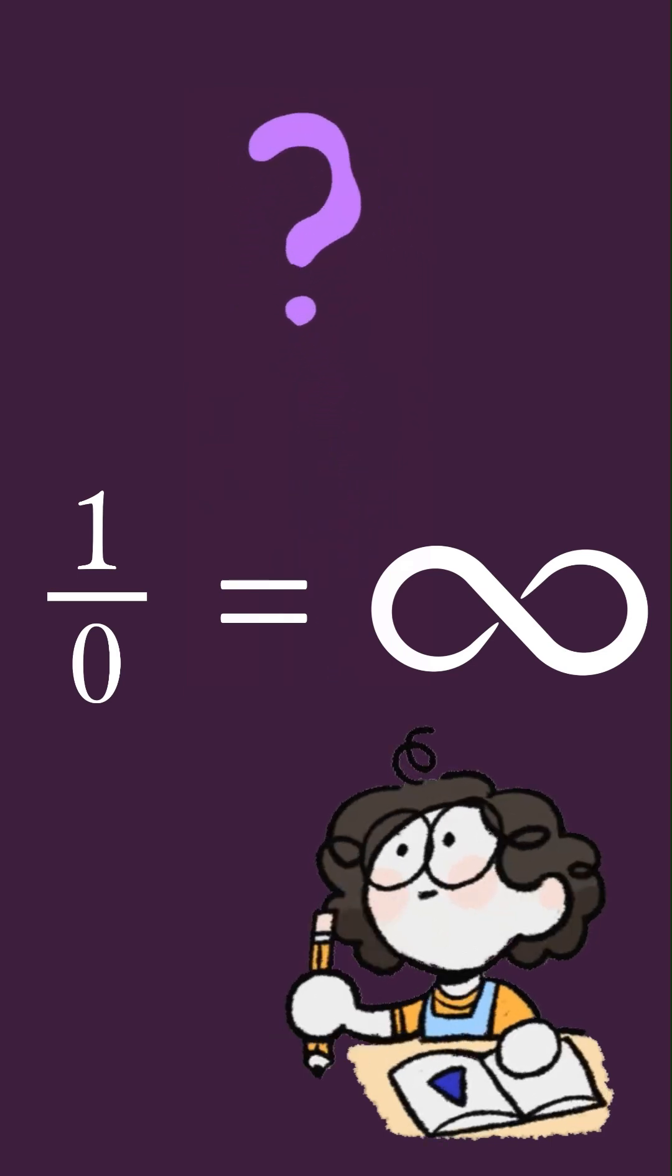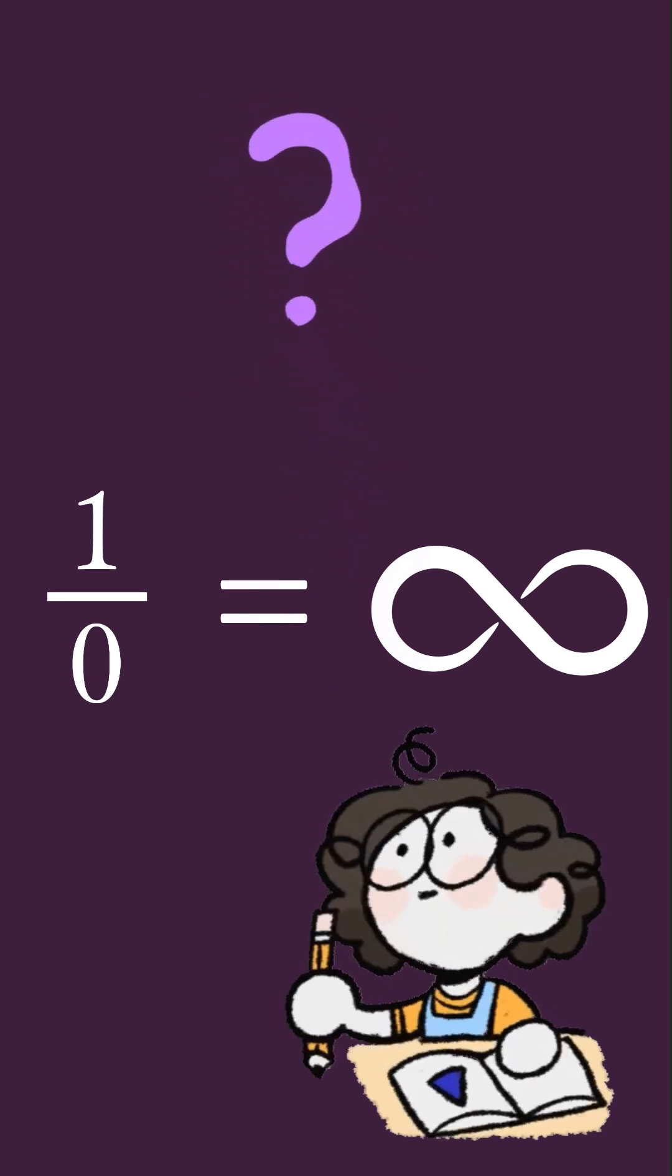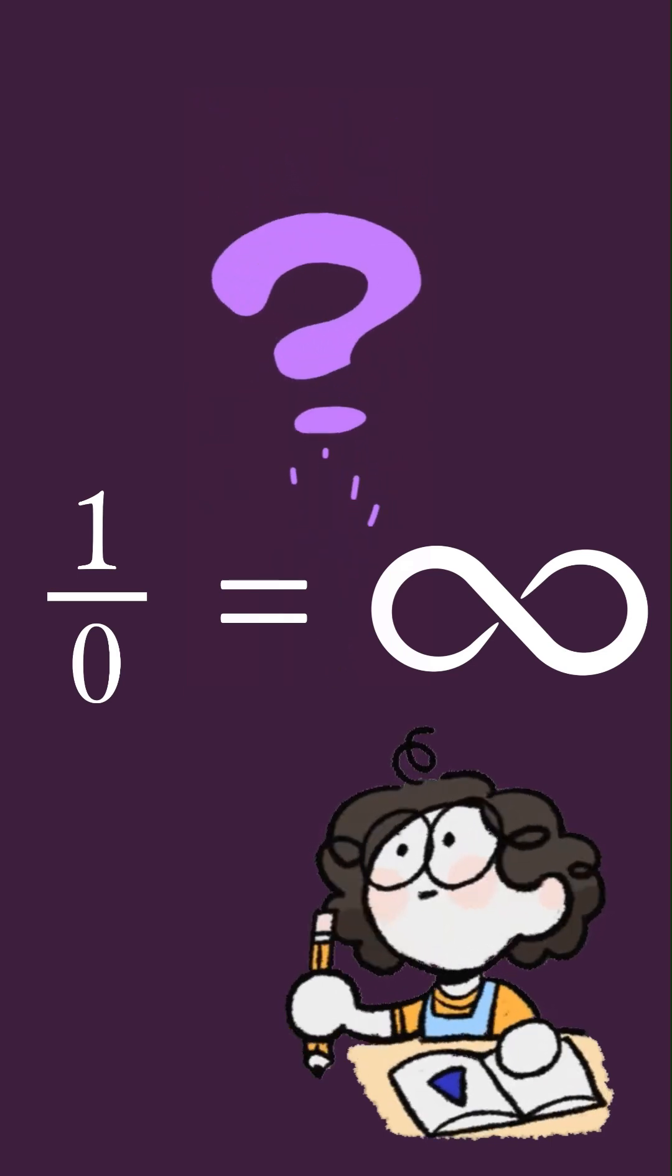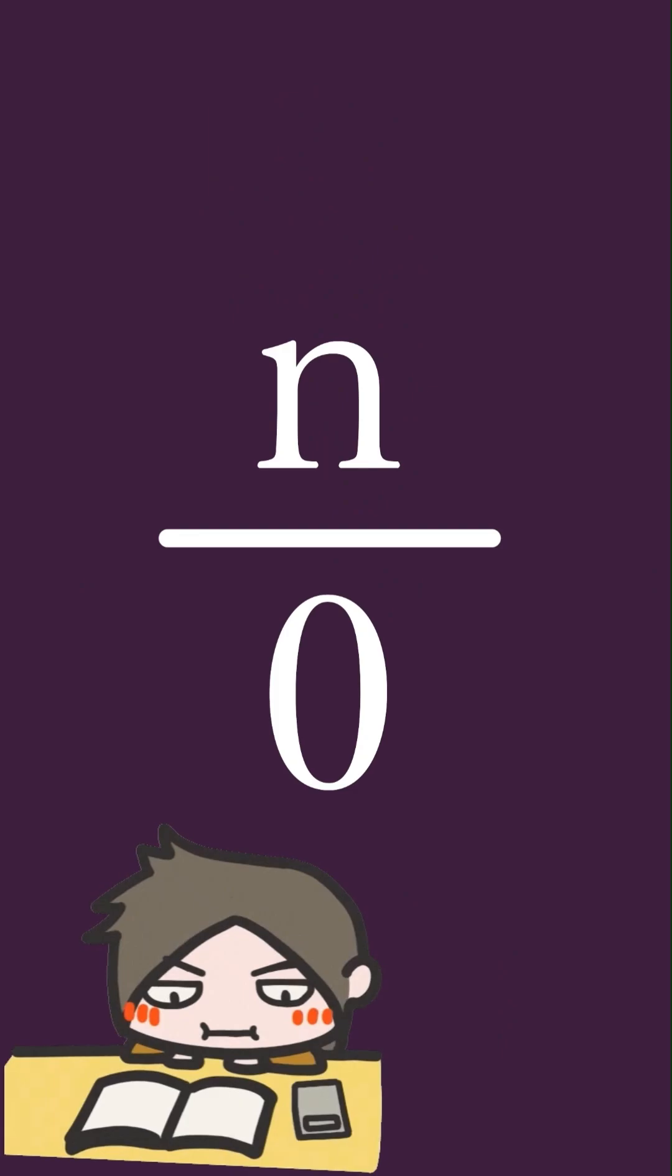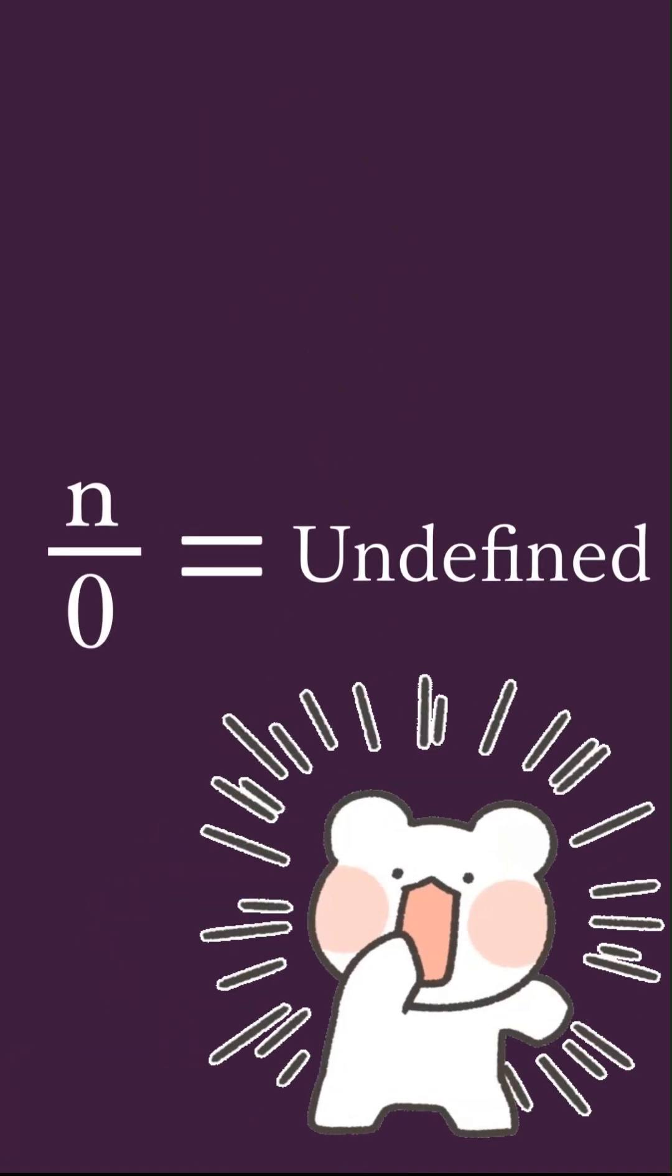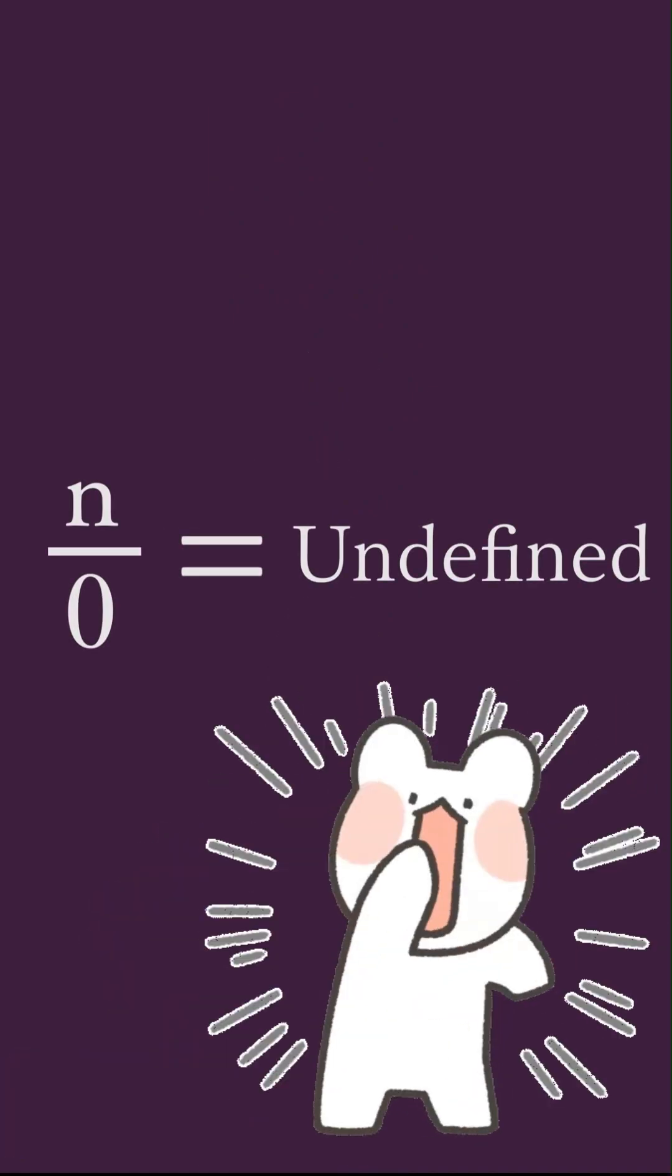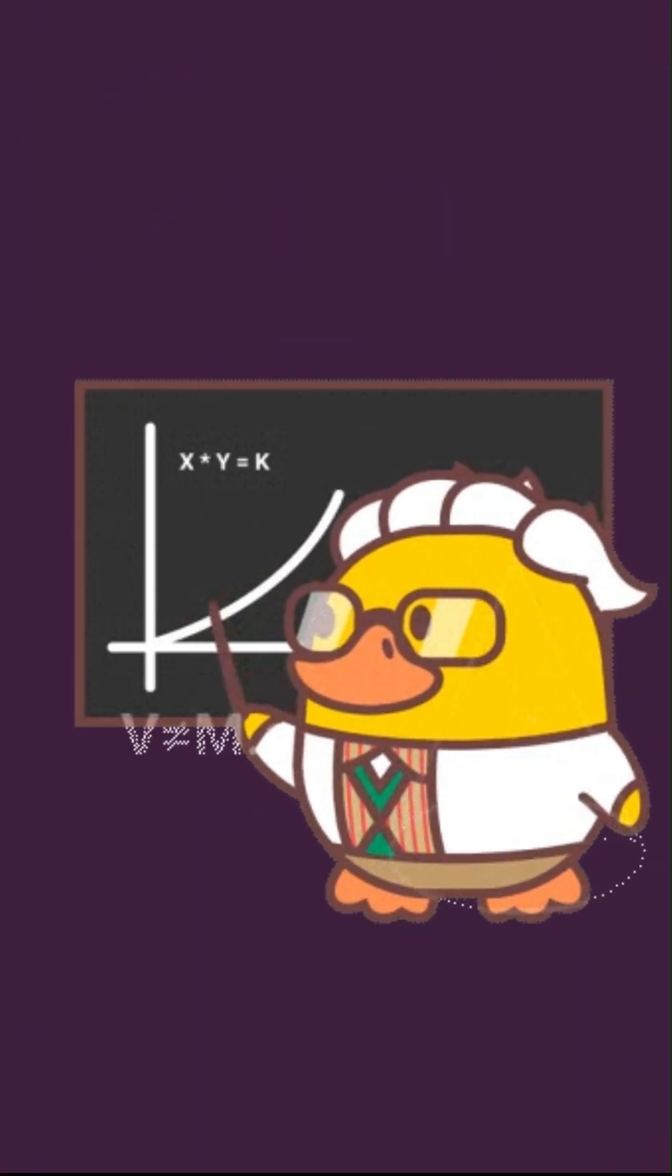Have you ever wondered why dividing a number by zero results in infinity? Mathematically speaking, dividing any number by zero is undefined. However, we can use an approximation to understand it better.